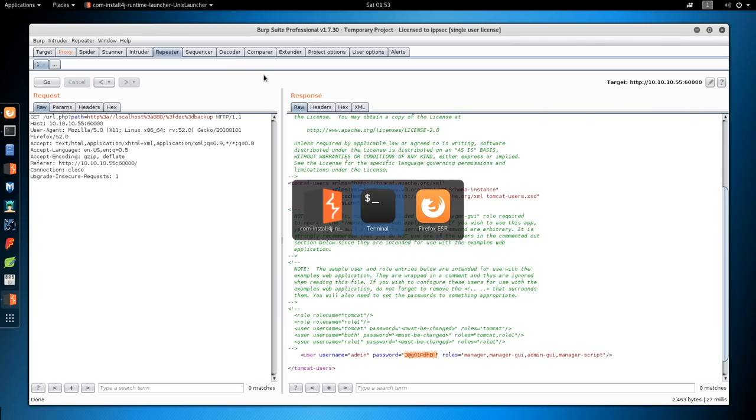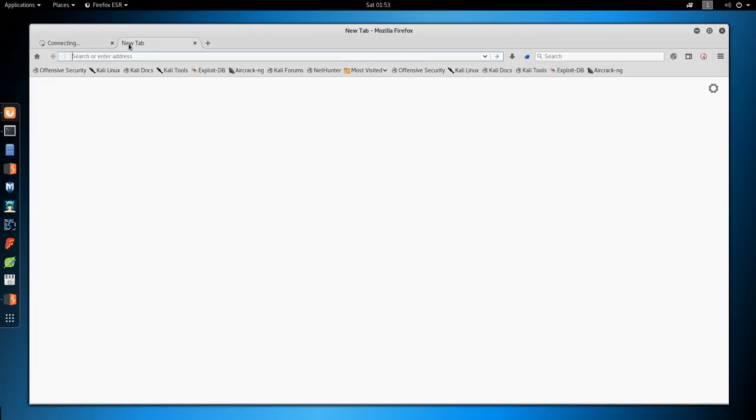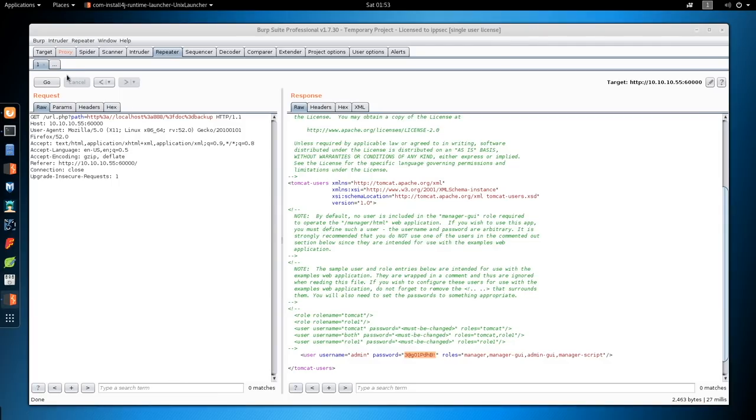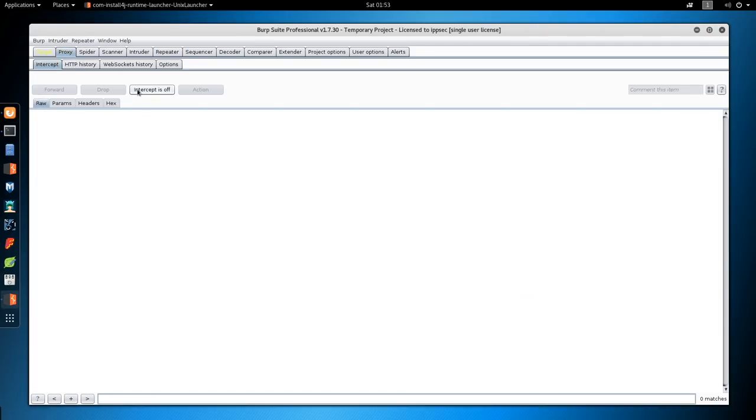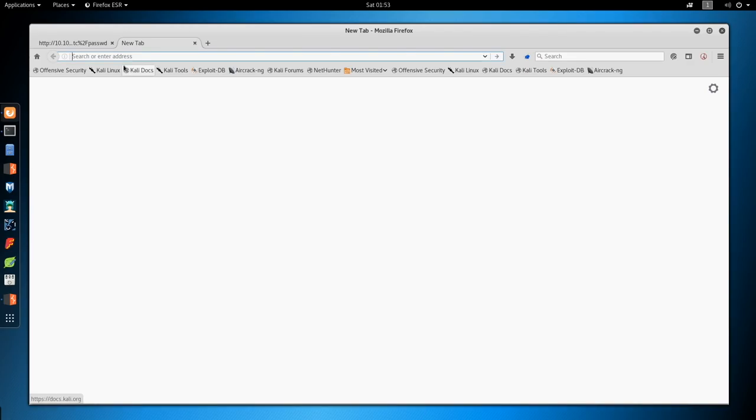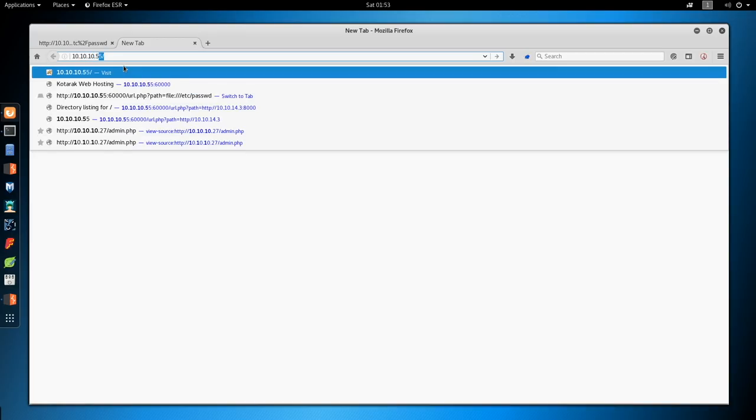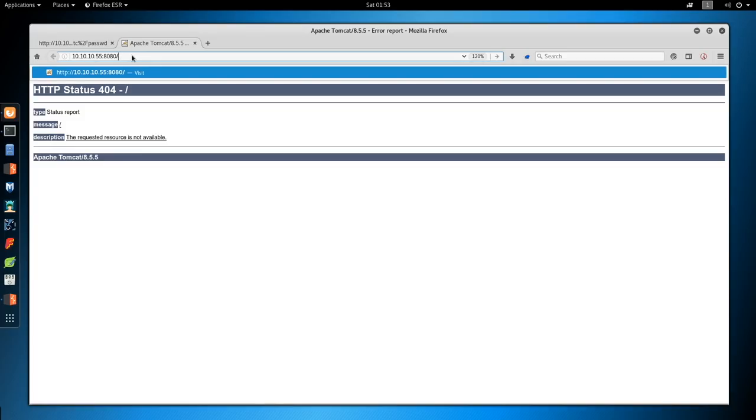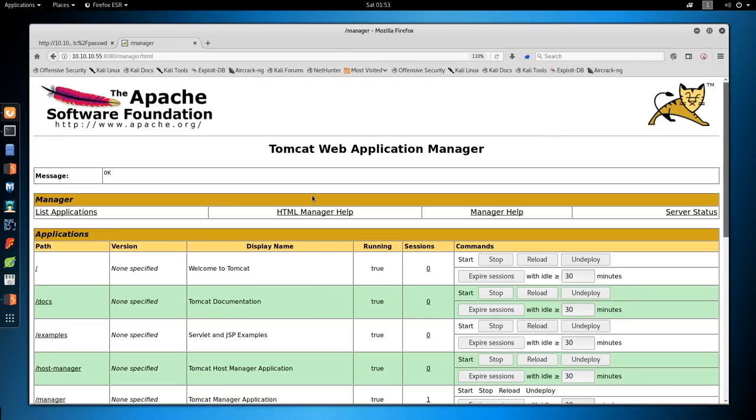So I'm going to copy this. And we're going to try logging in to Tomcat. So we can just go to... Turn intercept off real quick. 10.10.10.55:8080. We need /manager/html. That's in my clipboard. So admin. And paste that in.